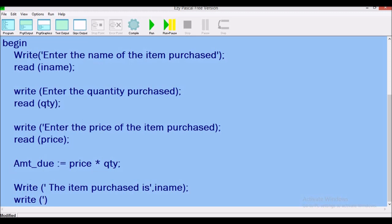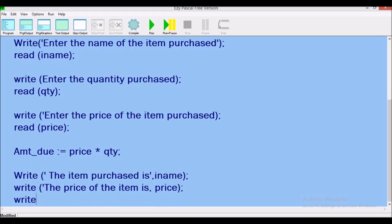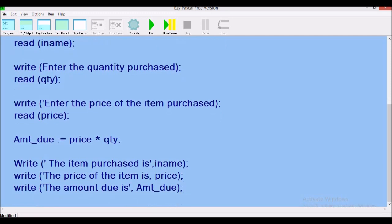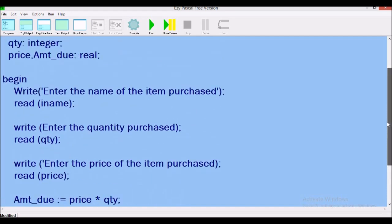We write 'The price of the item is', followed by a comma and then the variable 'price'. Then write 'The amount due is', followed by a comma and the variable 'amt_due'. That's it — we have our input, processing, and output. Now we close the body using the word 'end' with a full stop. I'm aware there are some errors, but I want you to get familiar with the syntax first, so let's compile.